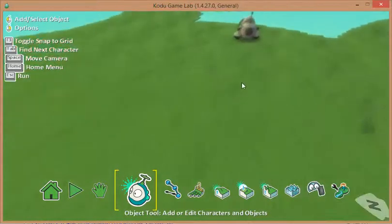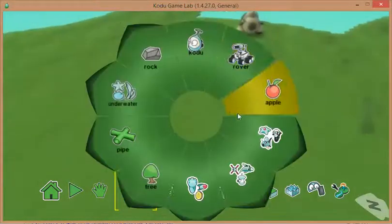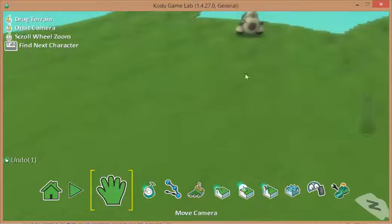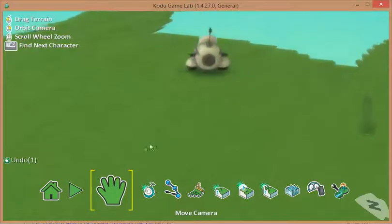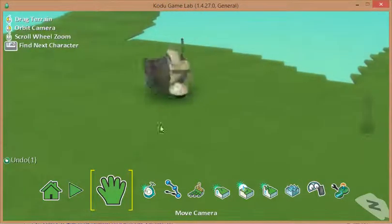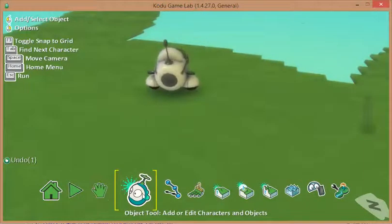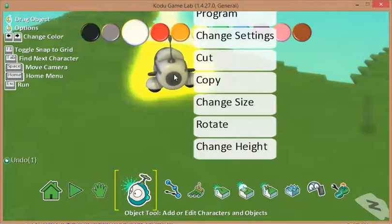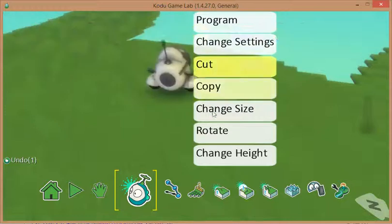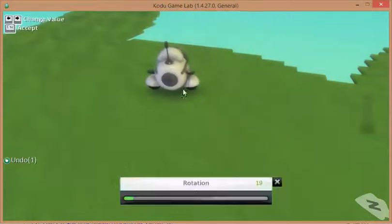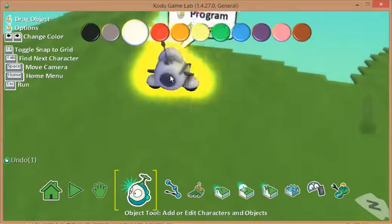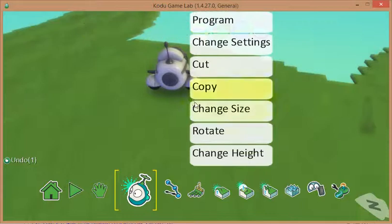And there he is. If I've zoomed in here, if I click on the object tool again, I can right mouse click. I can rotate him a little bit so he's facing the direction that I want.